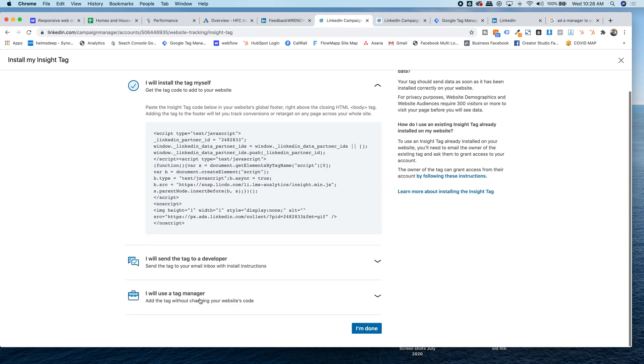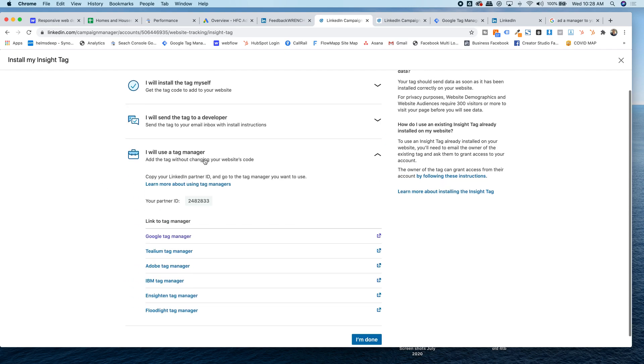So I have a blank one there. So I'm going to use Google tag manager. And if you see here, we've got the partner ID number when I click on I will use tag manager, Google tag manager. I'm going to grab the partner ID.